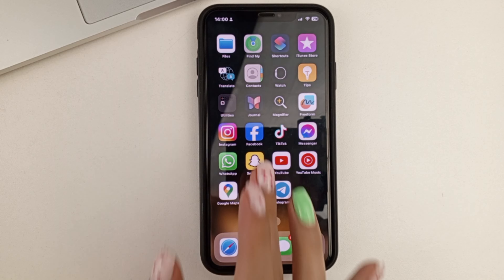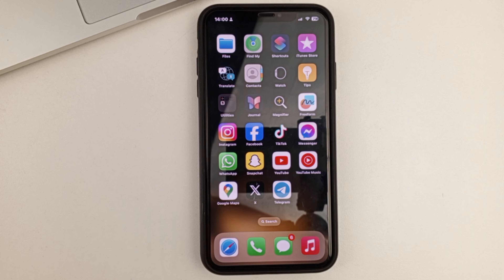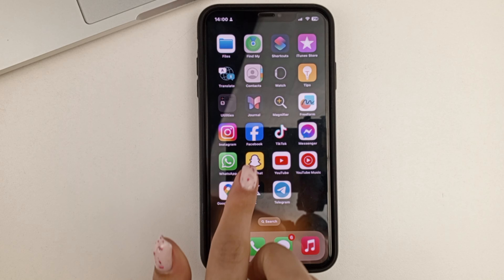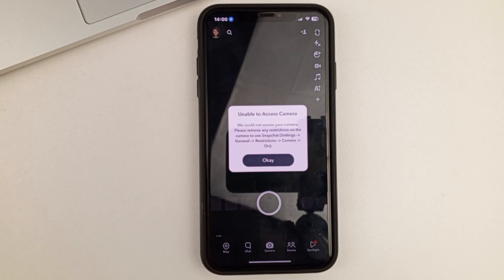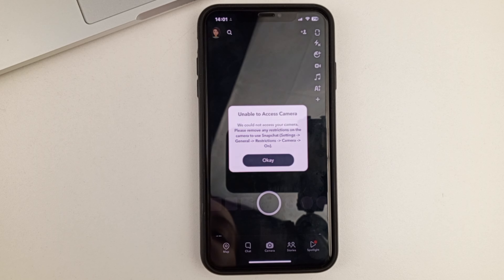So if you open up the Snapchat app, and as you can see, it says I can't access the camera, then you can solve that very easily.